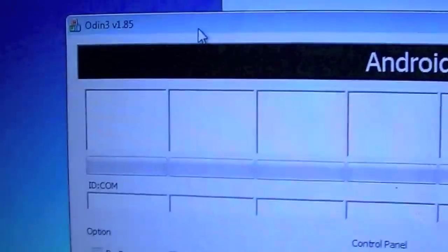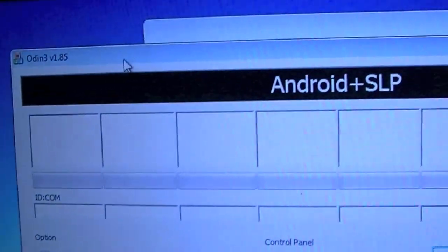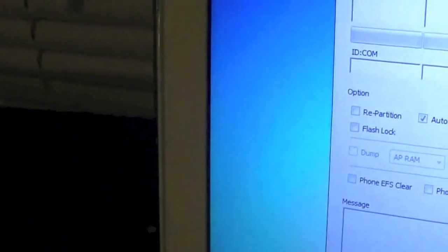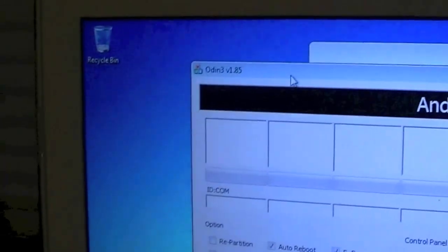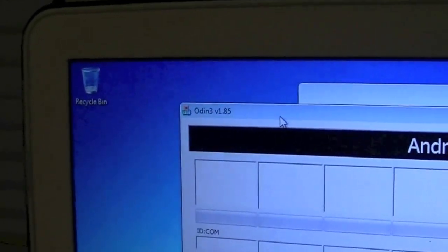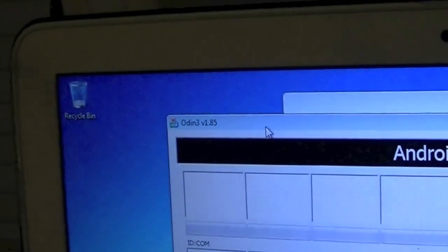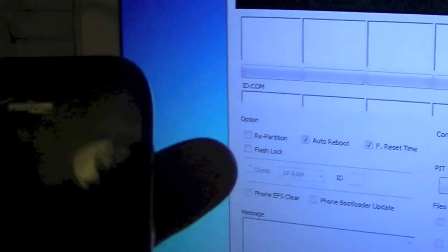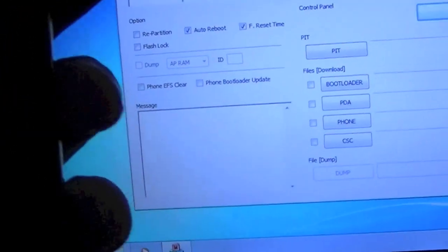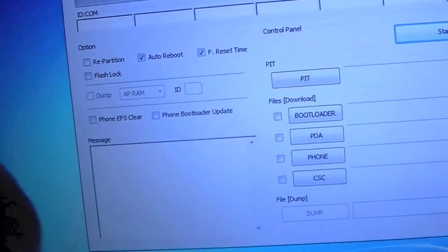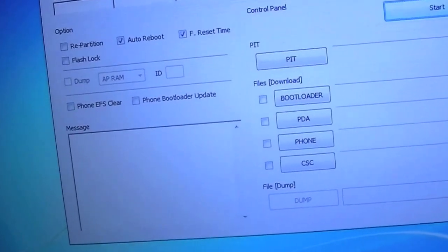The first step into returning it to stock is going to be using Odin. How we're going to do that is we're going to be putting our Samsung Fascinate into download mode. It's very simple to do, you're going to go ahead and remove the battery, remove the back cover first obviously. Plug your device into your computer through the micro USB making sure at this time you have everything you need transferred over to your SD card.